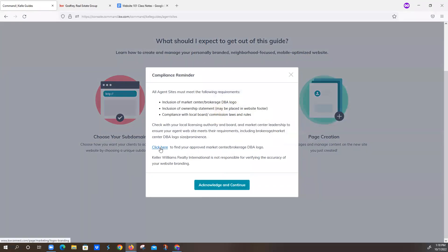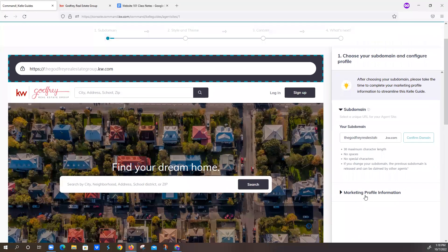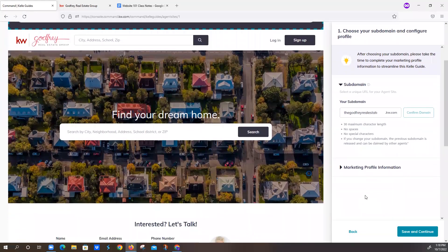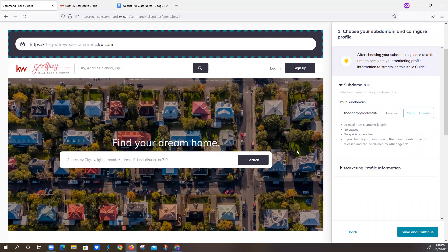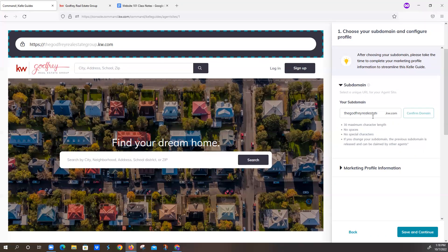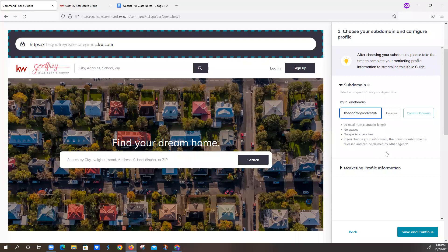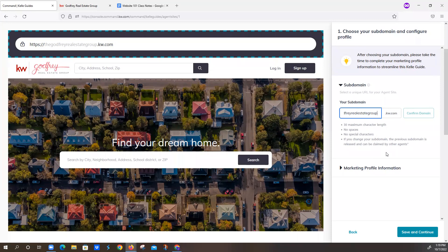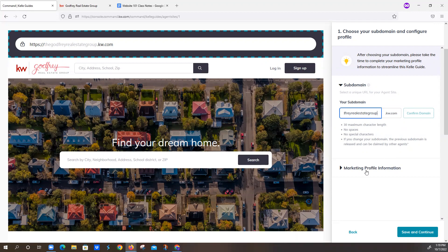It'll say which Kelly Guide would you like to complete. We're going to do the Agent Site. And we'll click on Continue. So this will just walk us through creating our three pages real quick. So we're going to click on Get Started. Now, this is a clickable link to find your DBA logo. If you haven't already confirmed your subdomain, you can do so right here. And if she wanted to change it, she could do it from here. The guidelines is 30 maximum characters, no spaces, no special characters. If you have Godfrey Real Estate Group, which is what she has and she changed it, somebody else could come in and claim Godfrey Real Estate Group as their own.